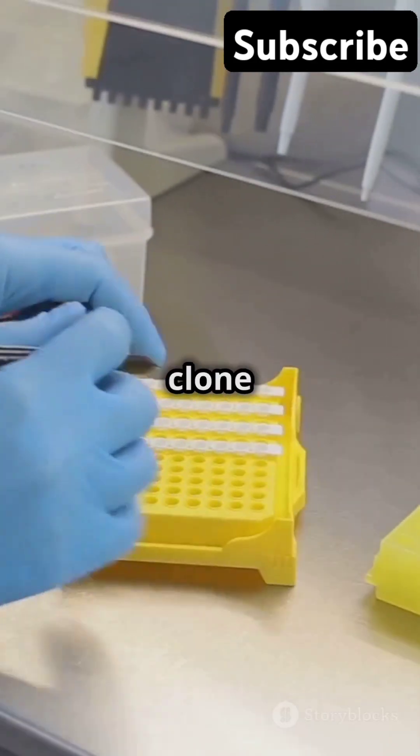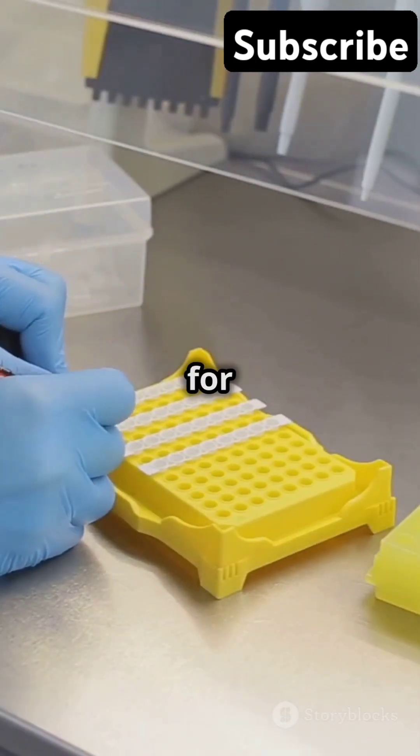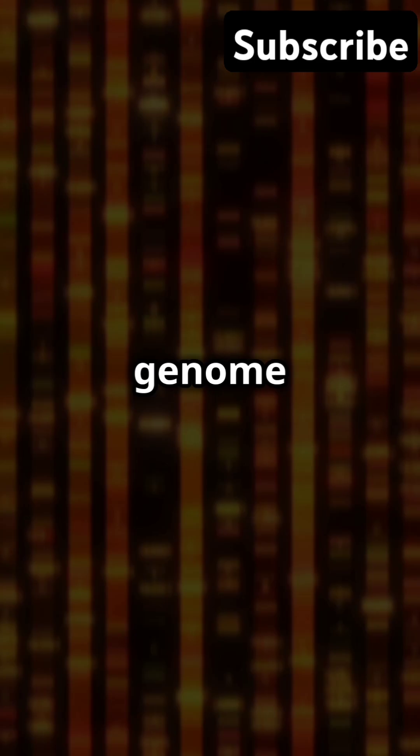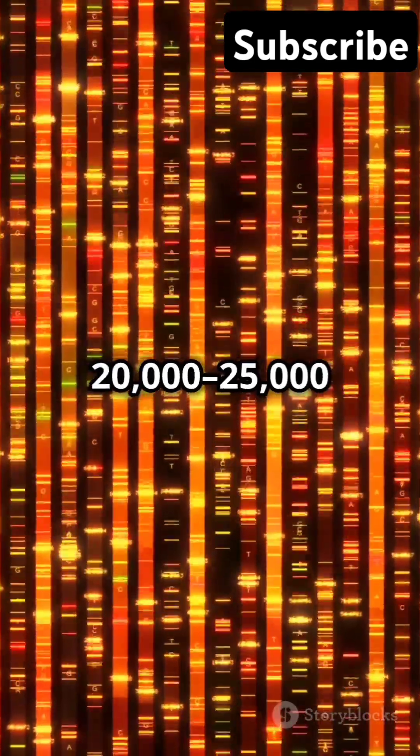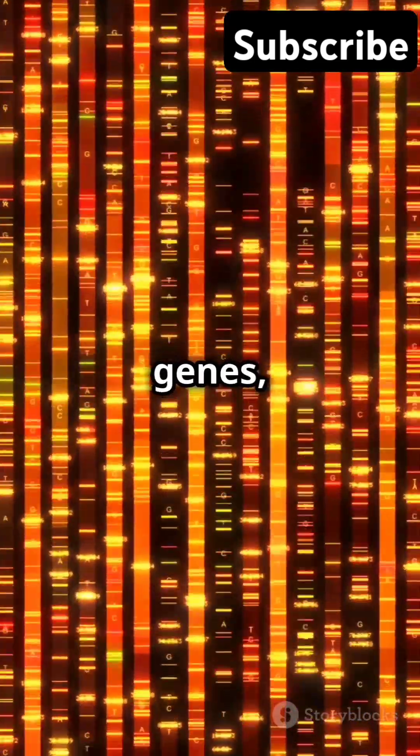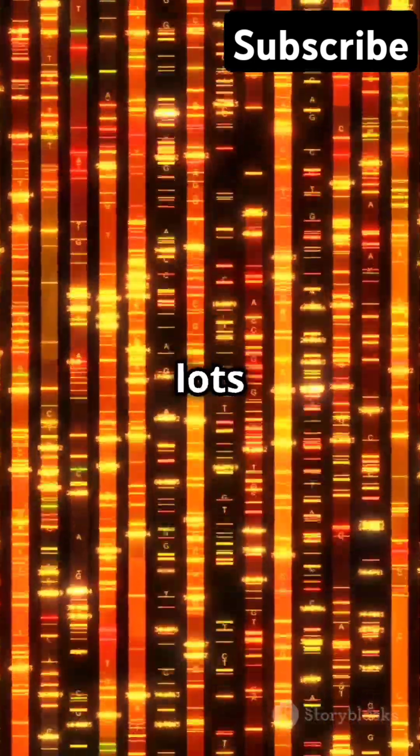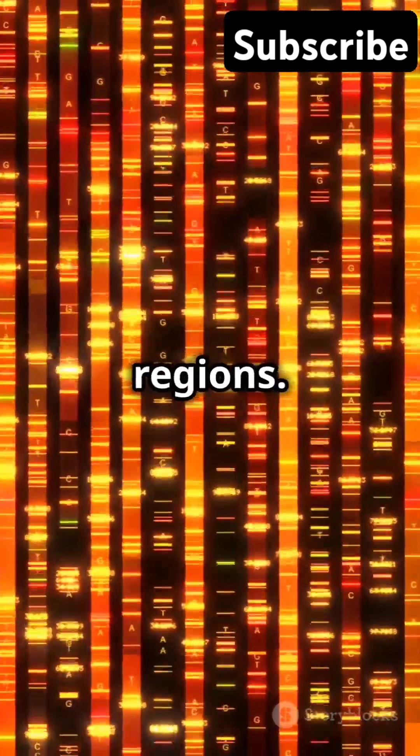BACs and YACs? They're just fancy tools to clone big DNA chunks for study. Our genome packs around 20,000 to 25,000 genes plus lots of non-coding regions.